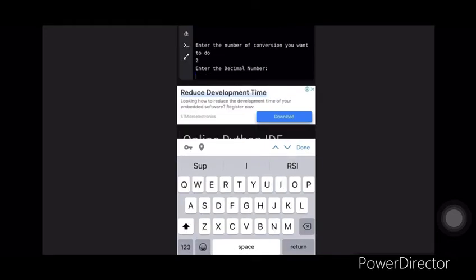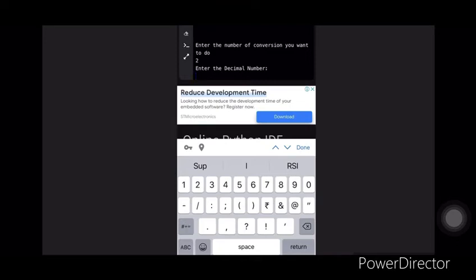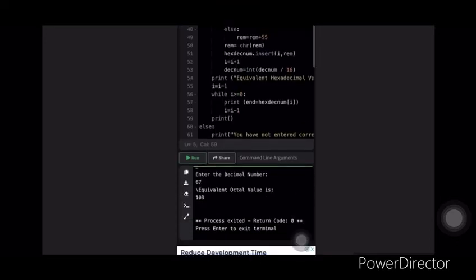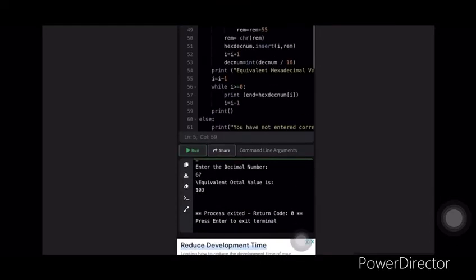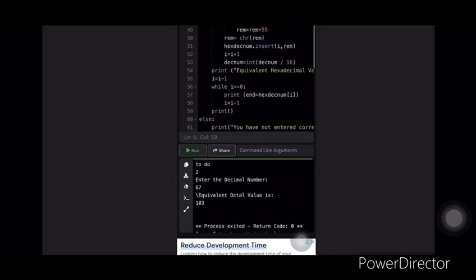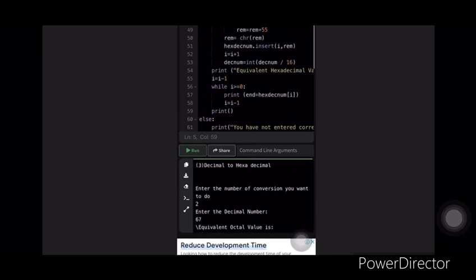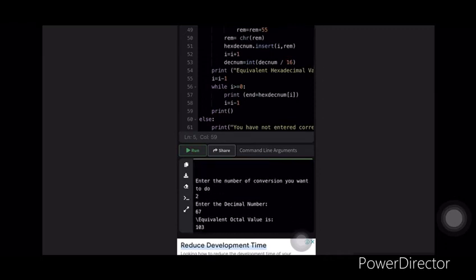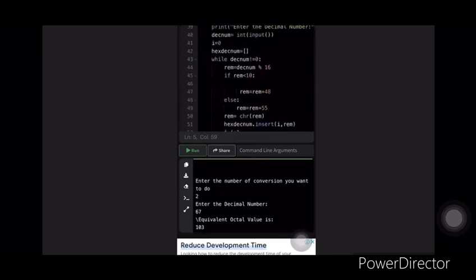Now let's enter 67, and as we enter 67, it will display the equivalent value of 67 in octal. As you can see, our code is running good.